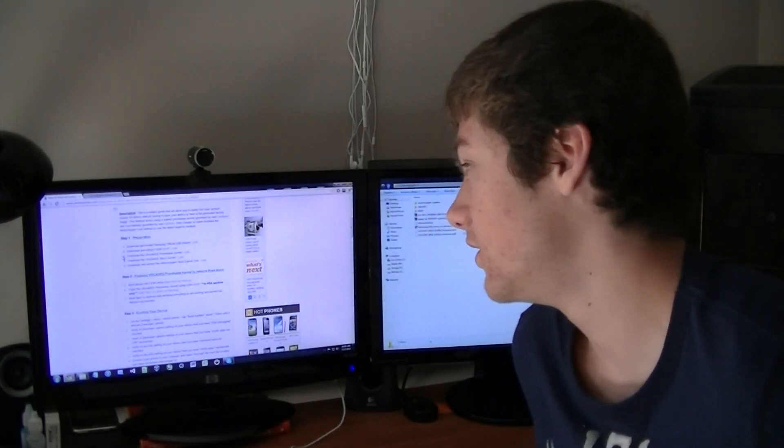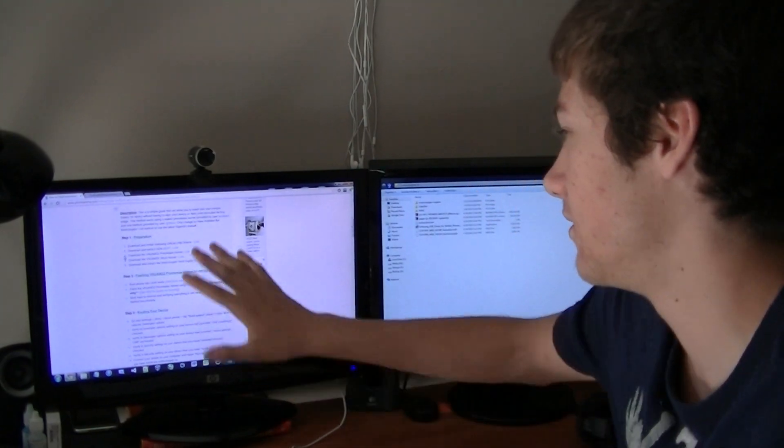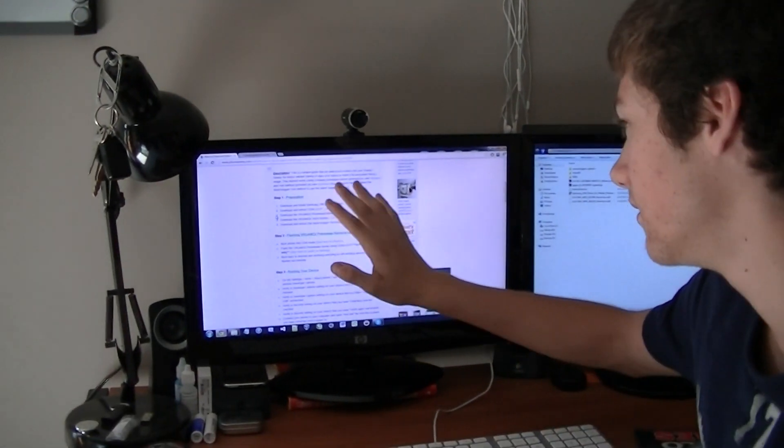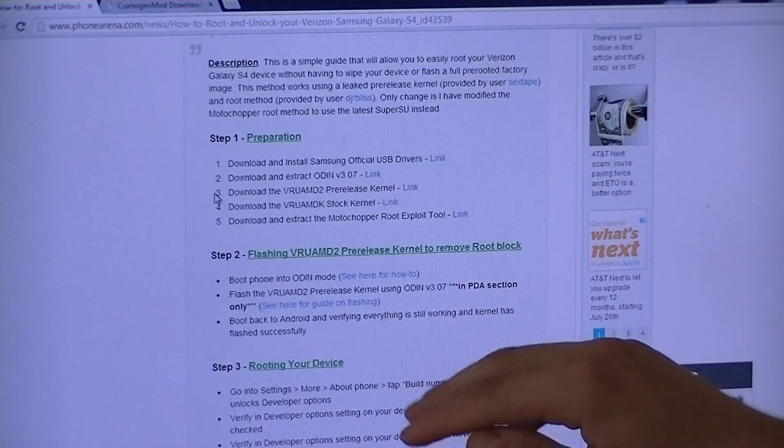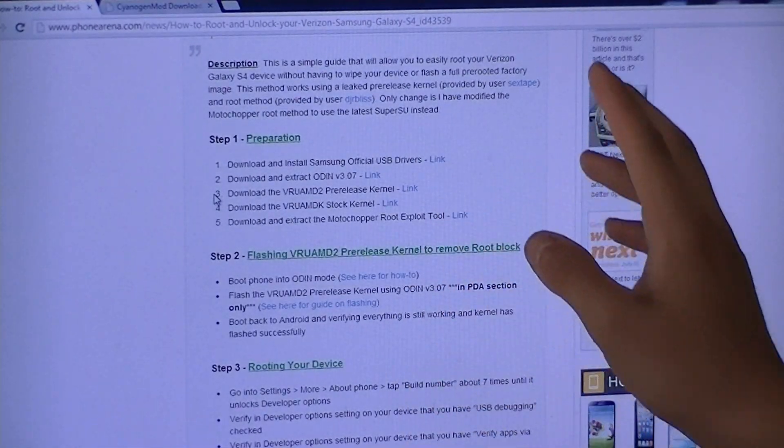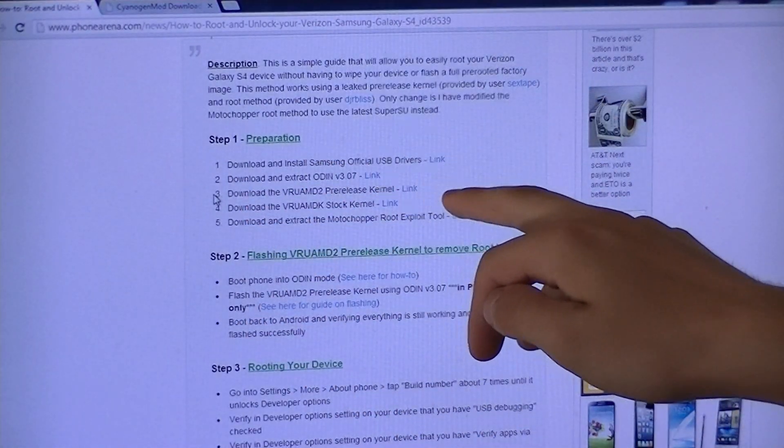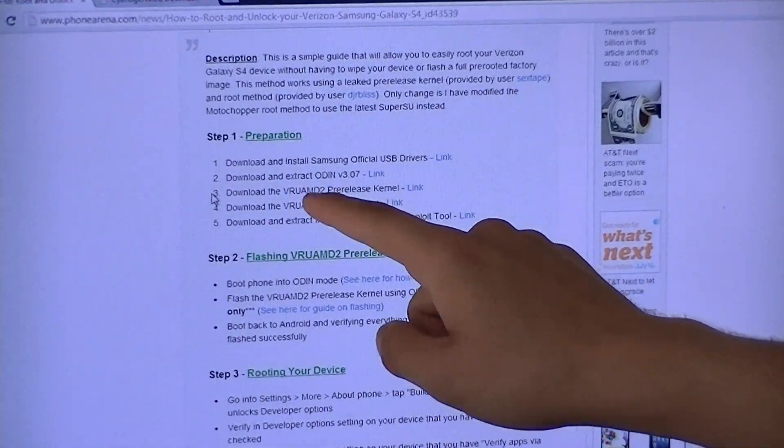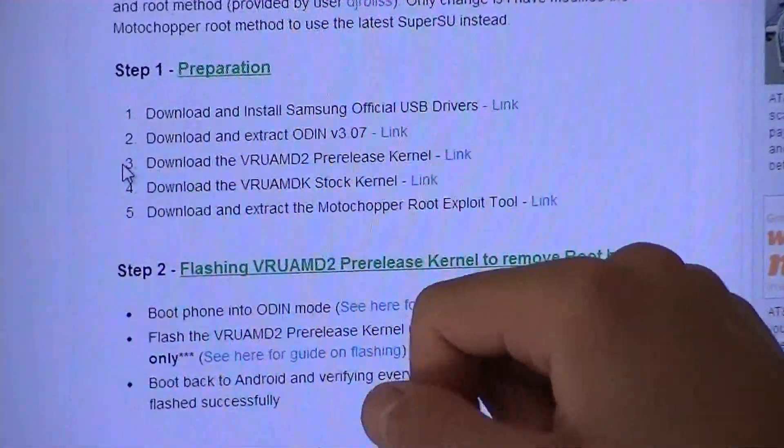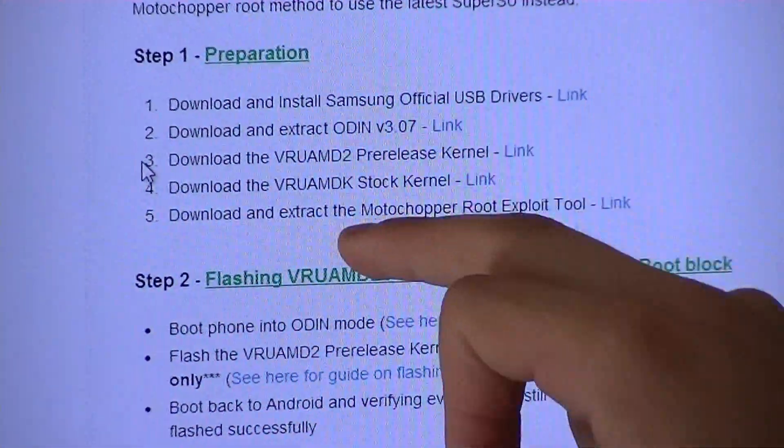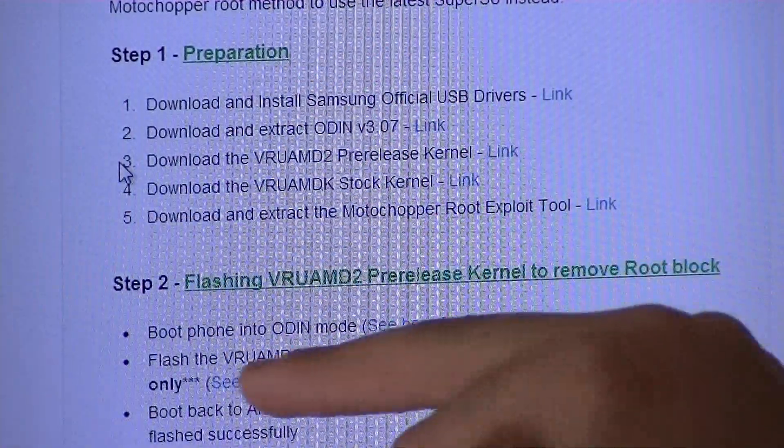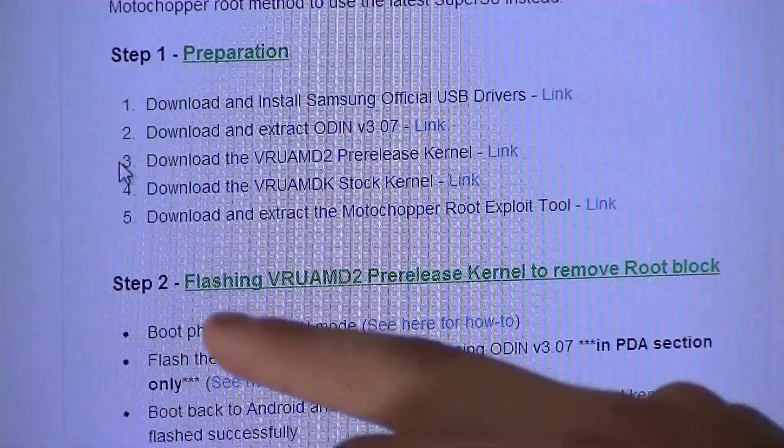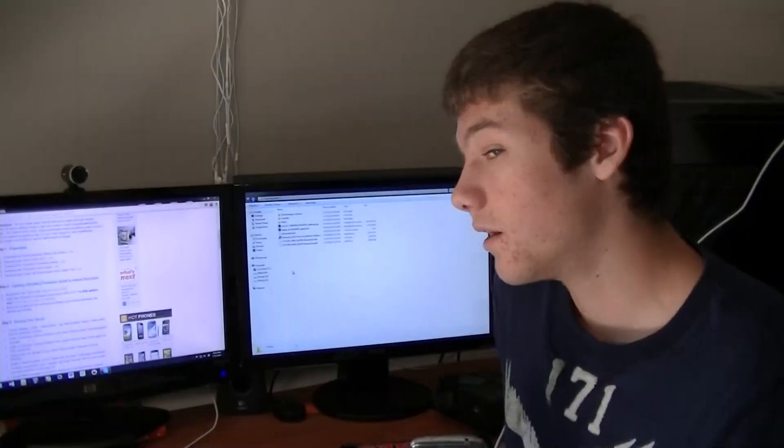First things first is we're going to do the preparation work. You're going to want to go to this website. Guys, everything, every link is going to be in the description, every download link, every website link for the instructions that I made. Basically we're going to download the official drivers, download and extract Odin 3.07, download the pre-release and the stock kernel, and download and extract the Moto Chopper root exploit tool. This is the tool that actually does the root on your phone.